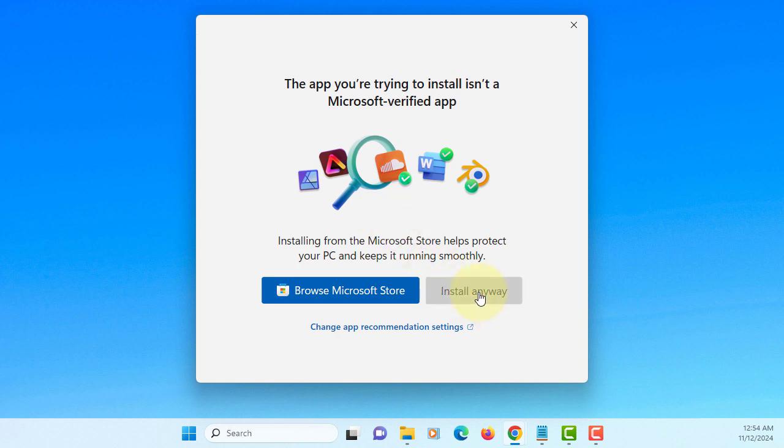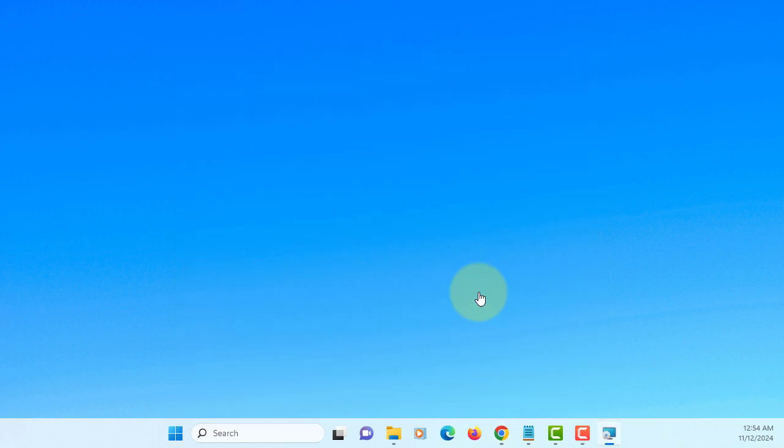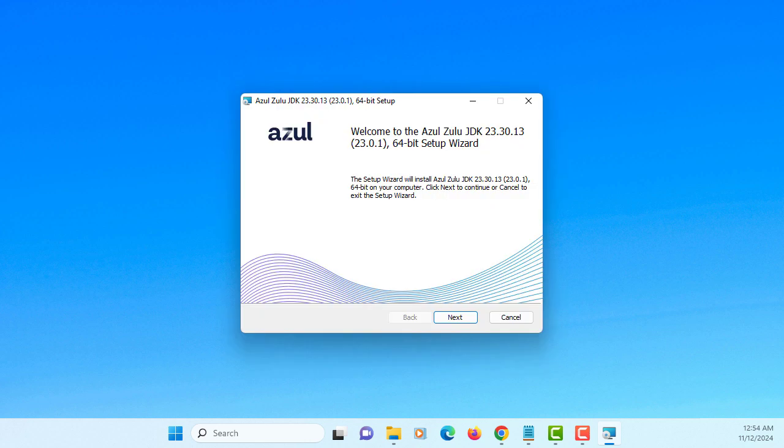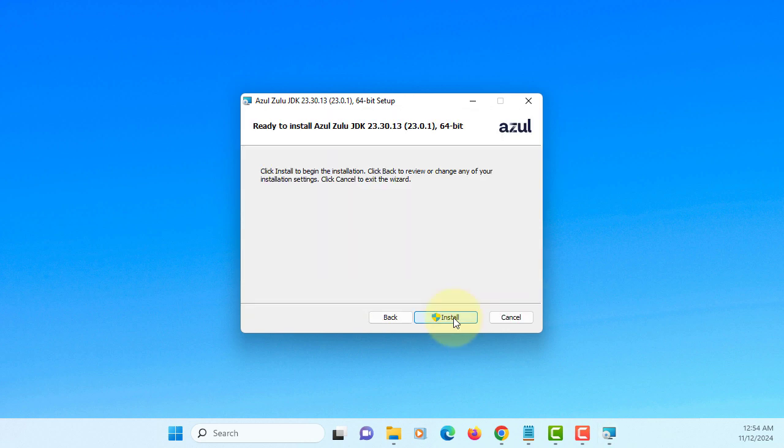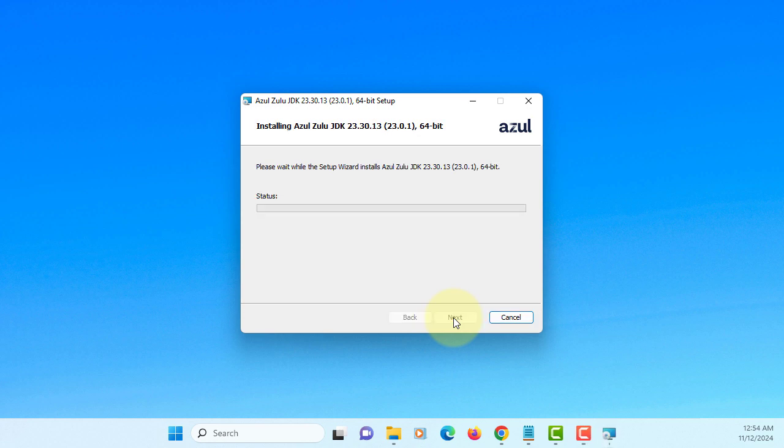Okay, install anyway. Okay, this is Azure Zulu JDK23. Next. Okay, install.